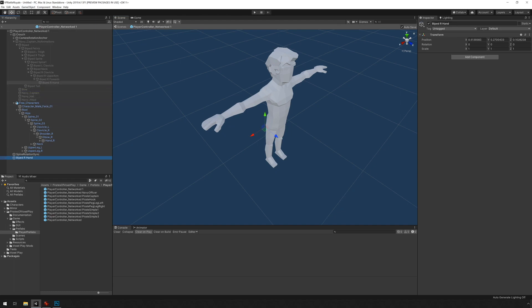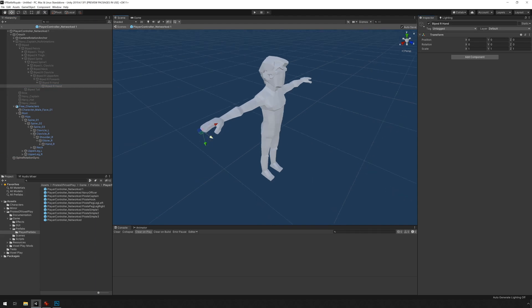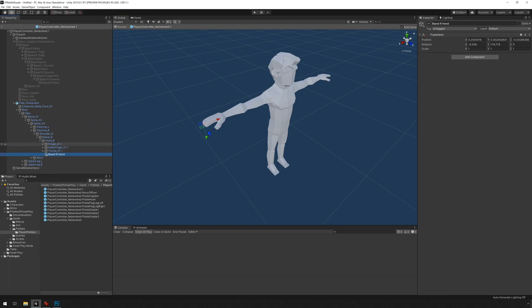I'm going to throw it under the Navy officer's, the Navy captain's hand here. I'm going to reset transforms so this is aligned correctly. You can see the z-axis is pointing forward and the y-axis is pointing towards the center. And then I'm going to move it under the right hand of the other character.